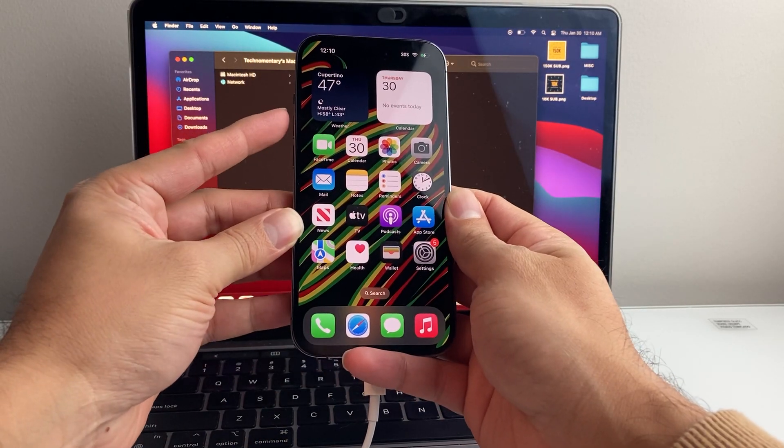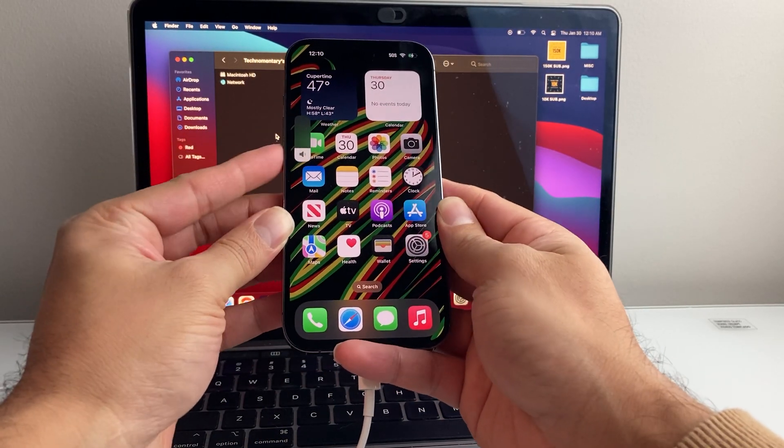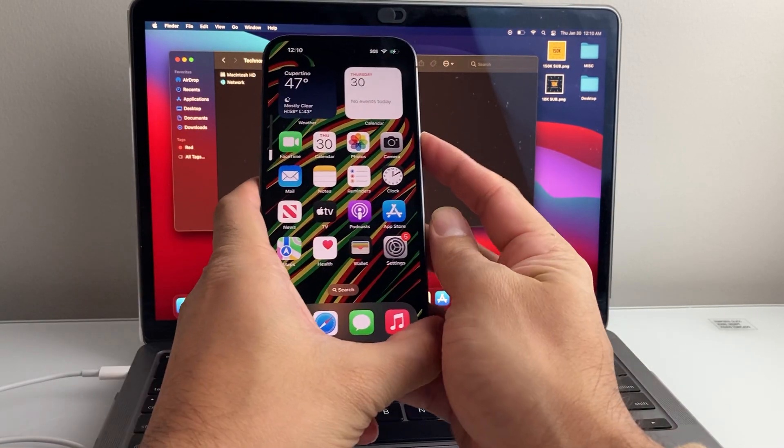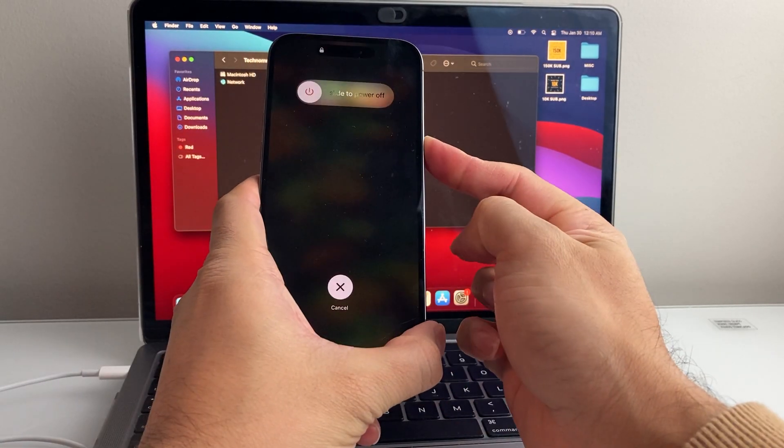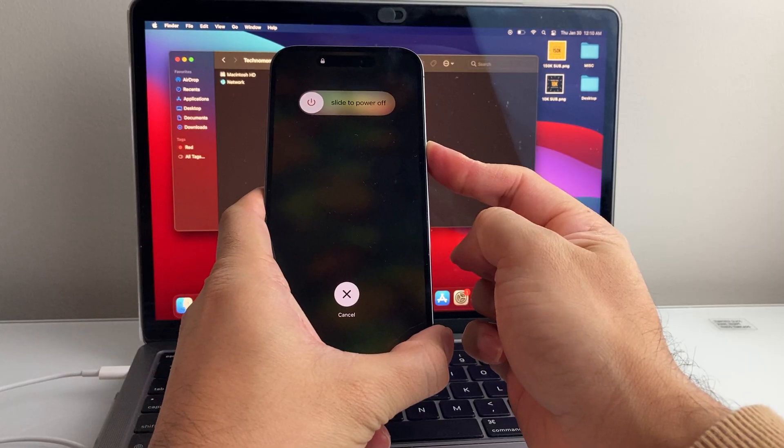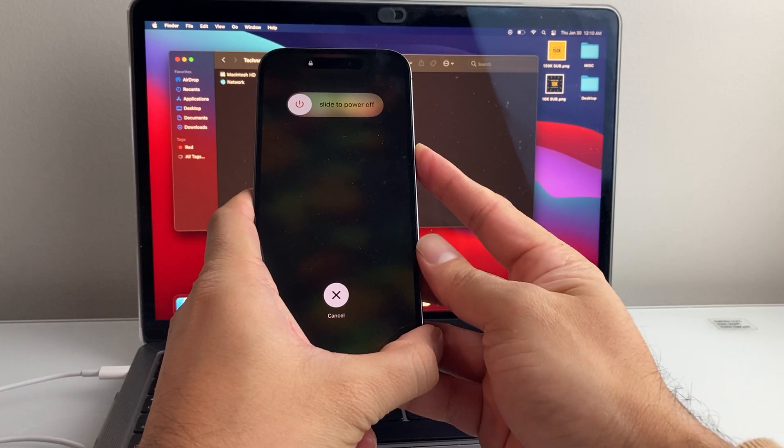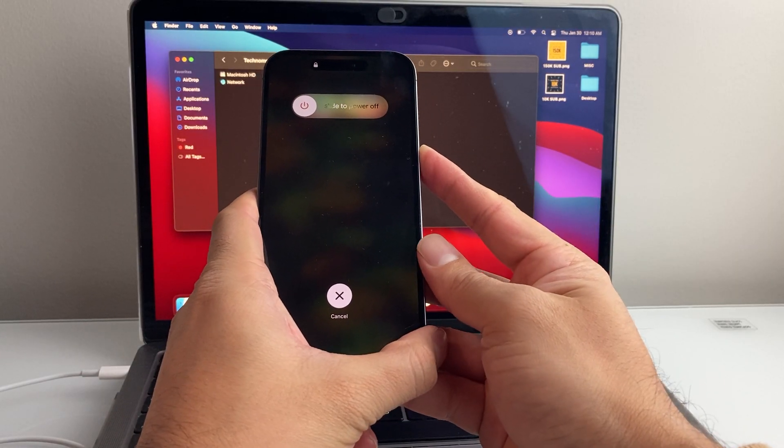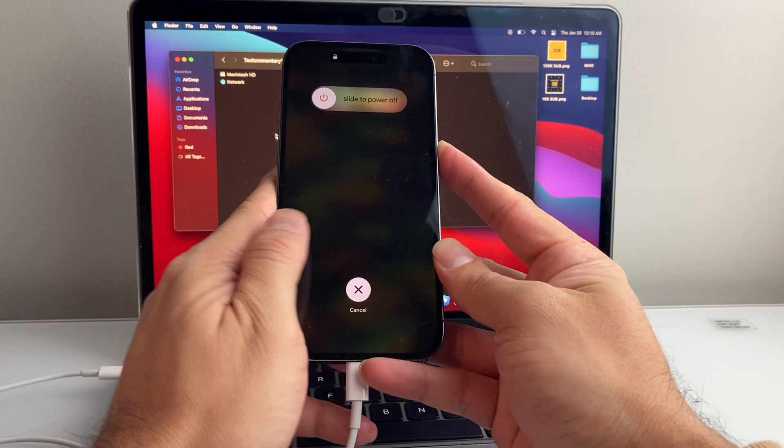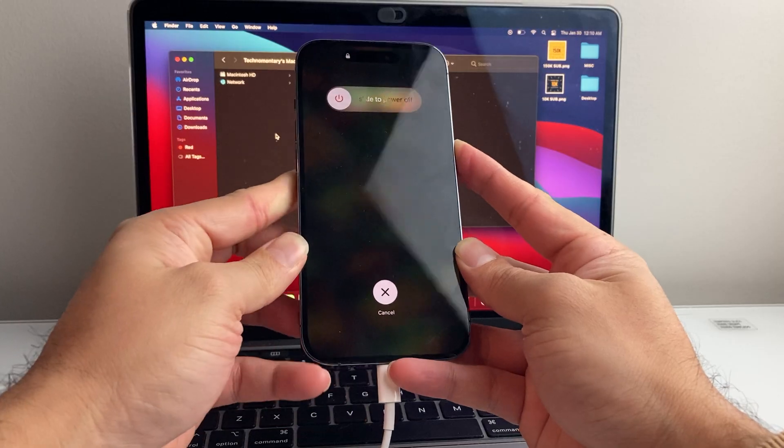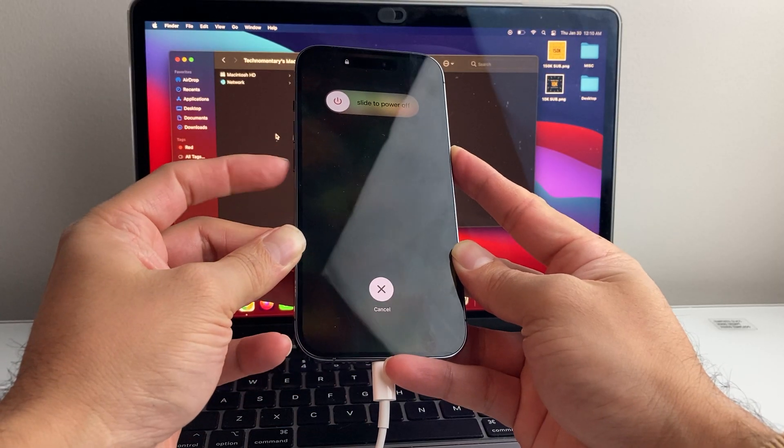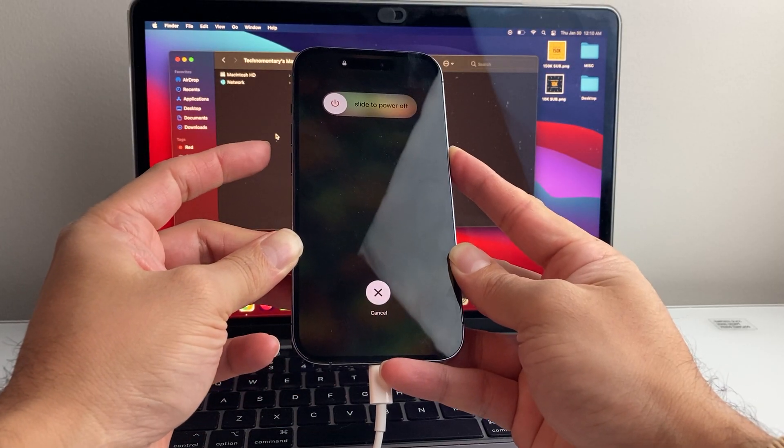You're going to quickly press and release the volume up, volume down, and then hold on to the side button. You're going to want to keep holding that side button until the screen goes black. At that time you'll want to hold down the volume down button.